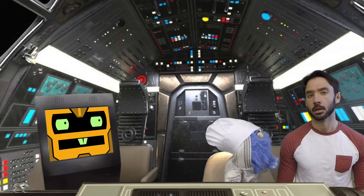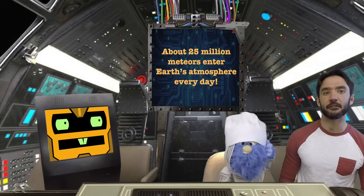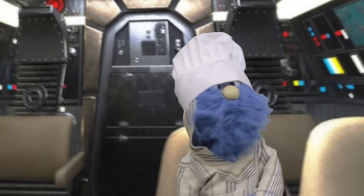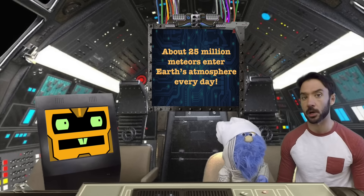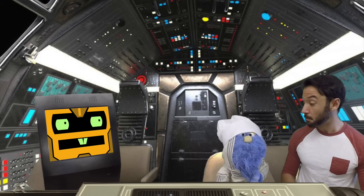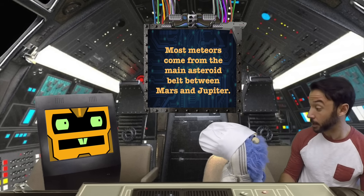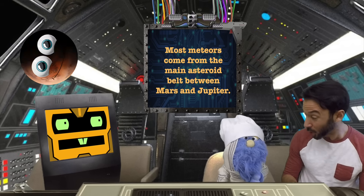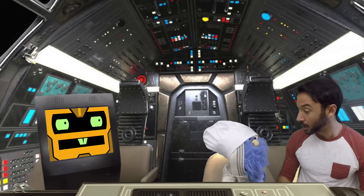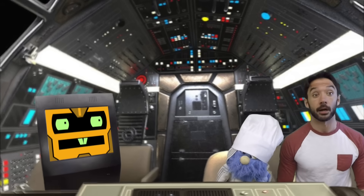So what's the plan? Well, about 25 million meteors enter Earth's atmosphere every single day. And most of them come from the main asteroid belt between Mars and Jupiter. So I figured that would be a good place to start.